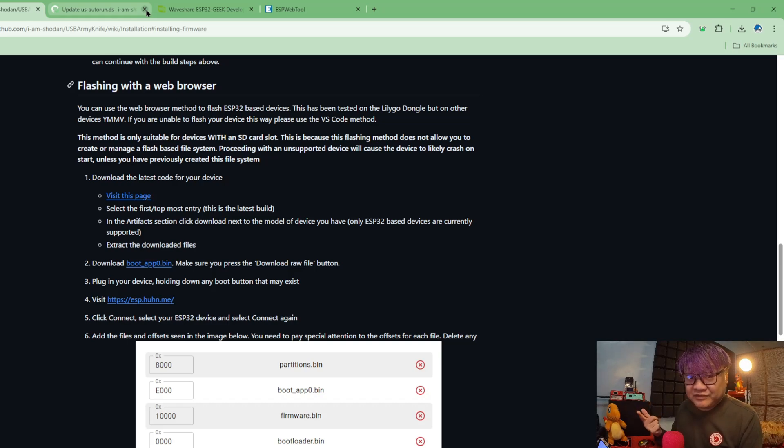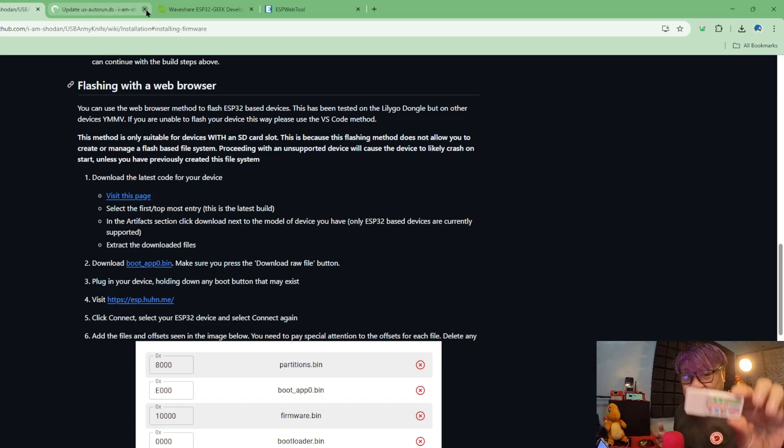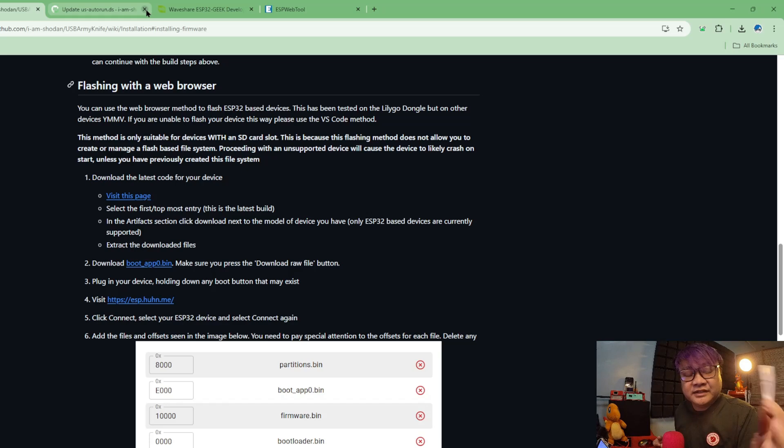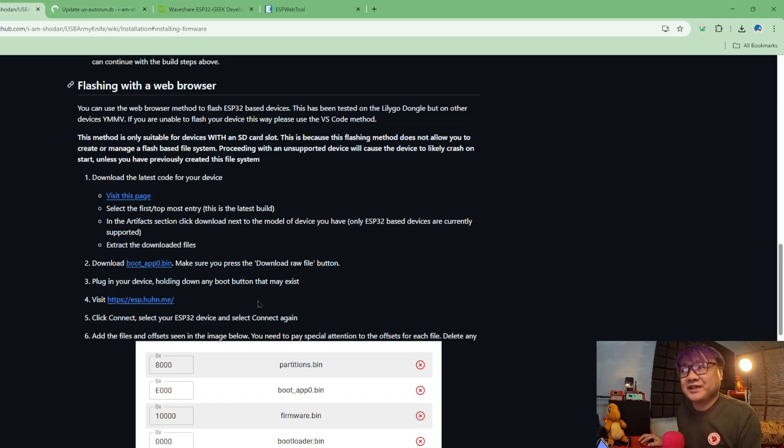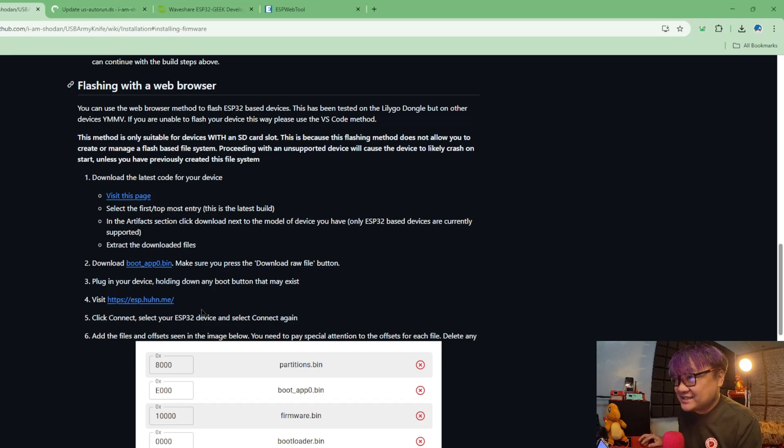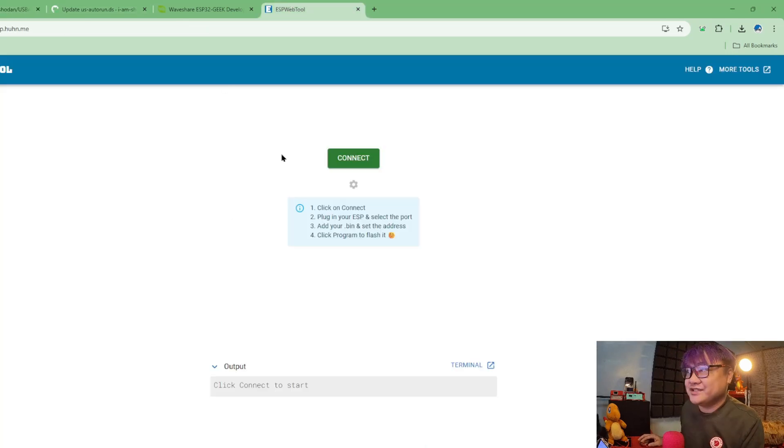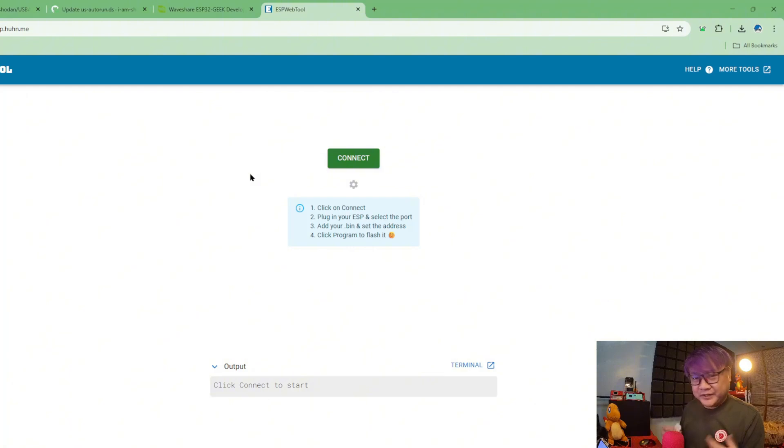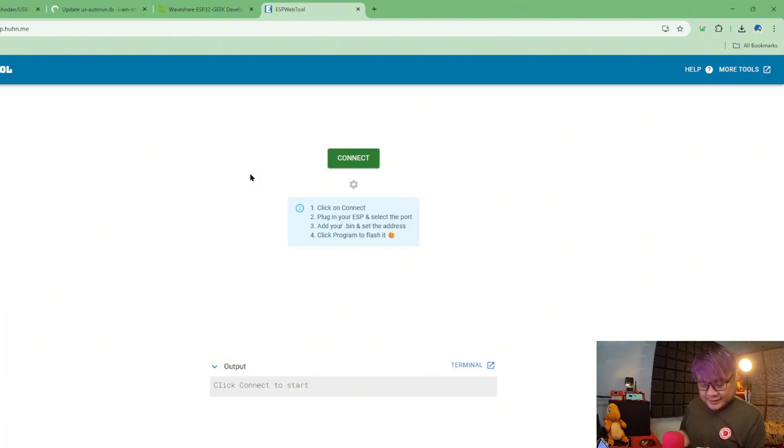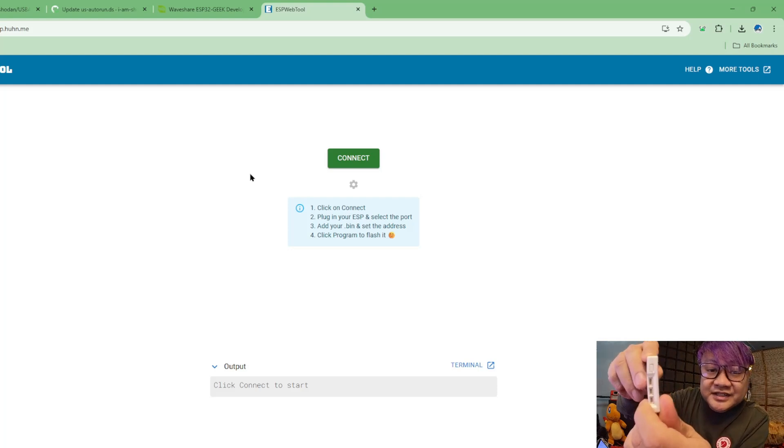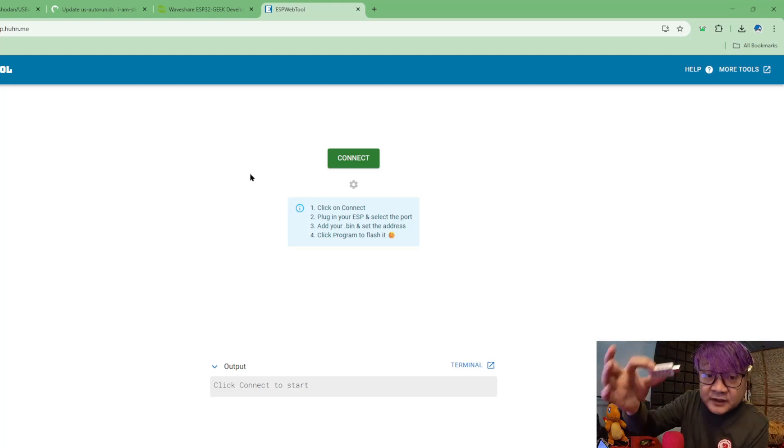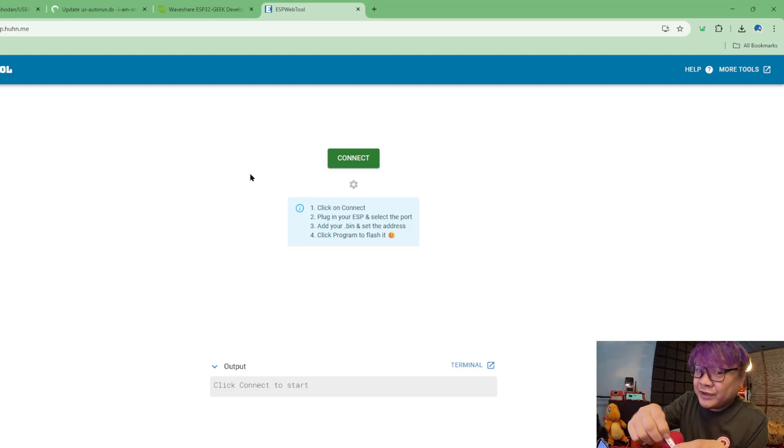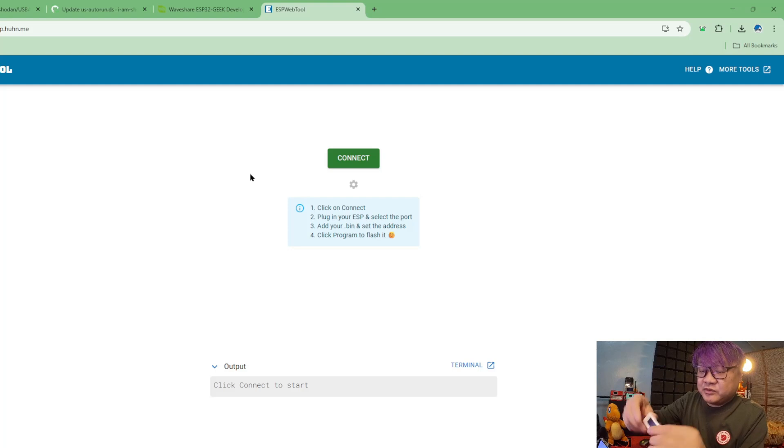That flasher is the esp.huawei.me, which is this one. Now it will ask you to connect. When it asks you to connect, what you have to do is press this button when you are trying to insert it on the USB slot.